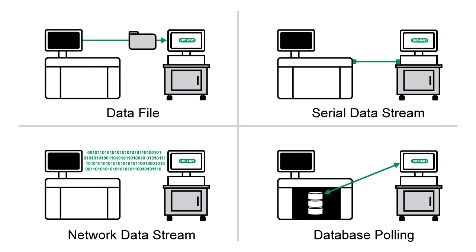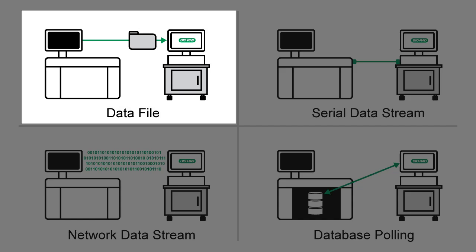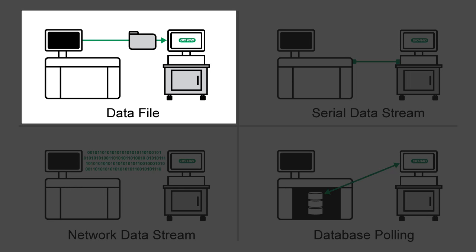As we learned in Part 1, UnityConnect can capture data using different methods. This video only applies to those using the Datafile method for Vitros instruments. We recommend that you move on to Part 8 if you are not using the Datafile method for Vitros instruments.